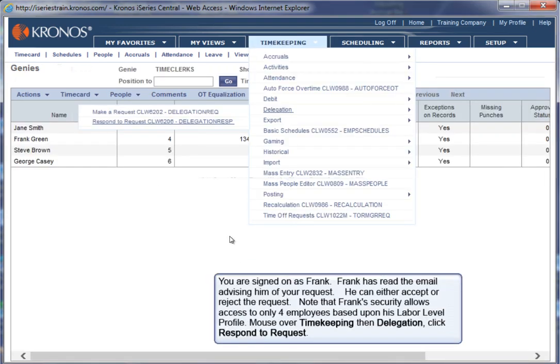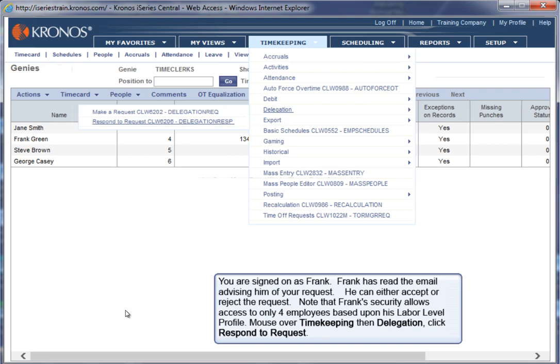You are signed on as Frank. Frank has read the email advising him of your request. He can either accept or reject the request. Note that Frank's security allows access to only four employees based upon his labor level profile. Mouse over Timekeeping, then Delegation. Click Respond to Request.